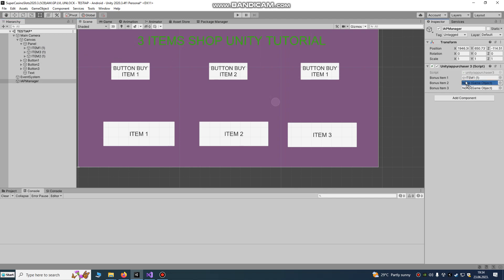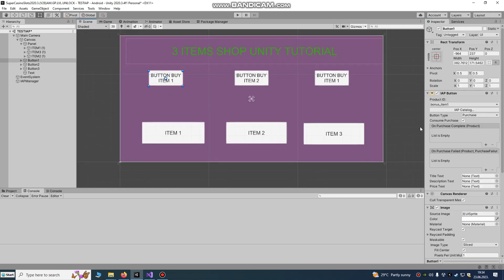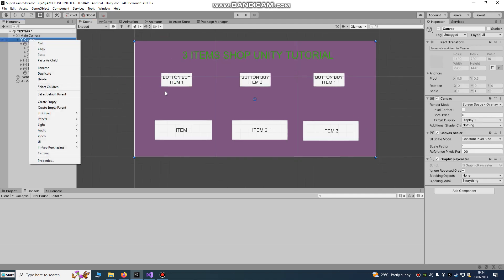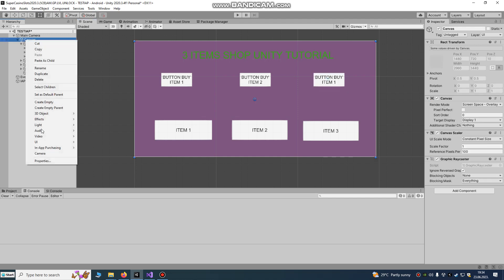Go here and just drag and drop your free items — item one, item two, and item three — into your Unity In-App Purchasing script. After that, go and create the buttons. I already have them done, but that's the In-App Purchasing setup.